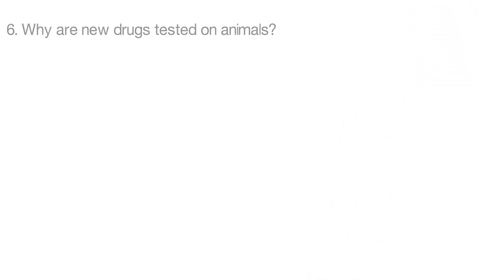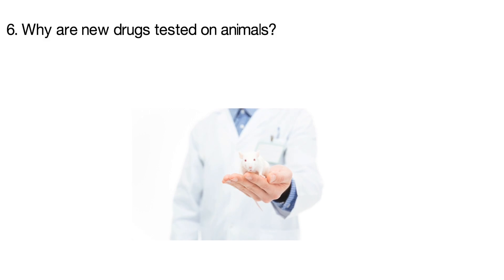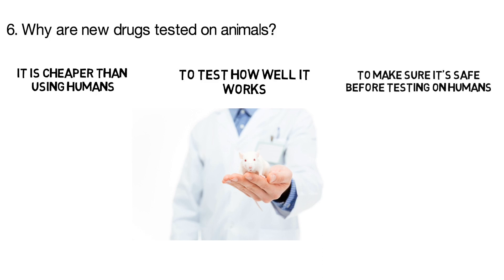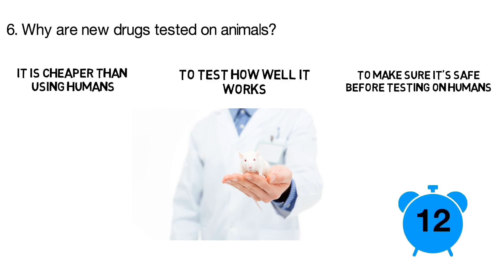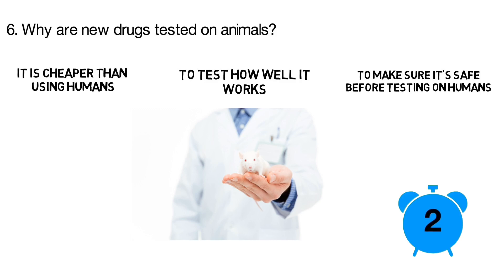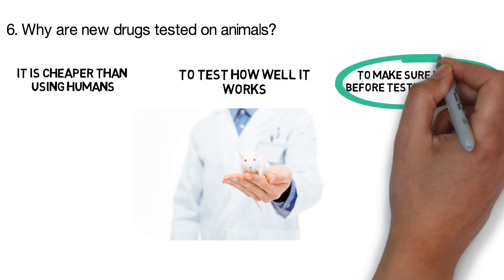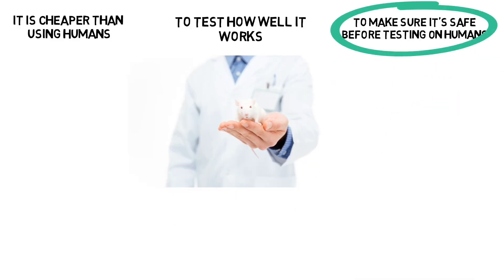Question 6. Why are new drugs tested on animals? Is it because it's cheaper than using humans, is it to test how well it works, or is it to make sure it's safe before testing on humans? The correct answer is to make sure it's safe before testing on humans.